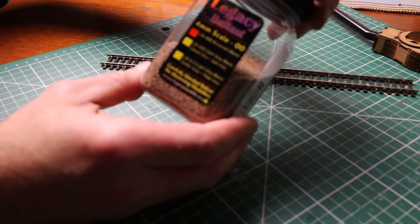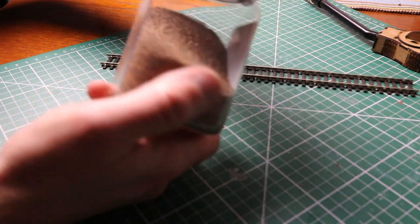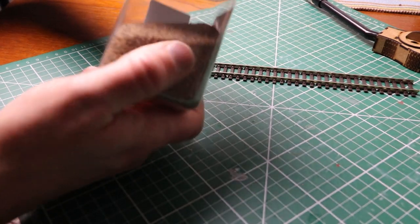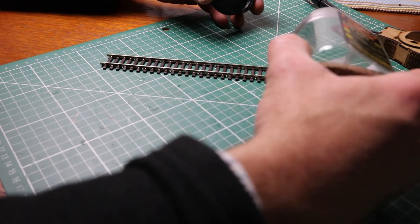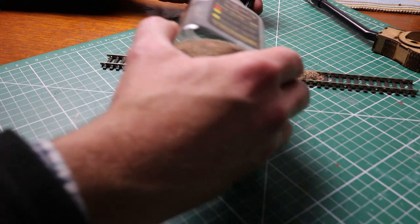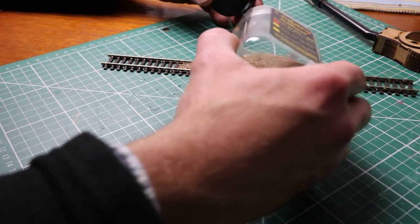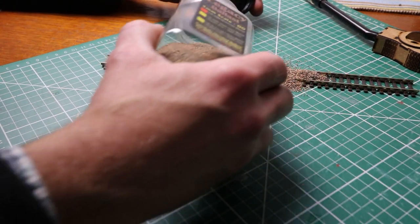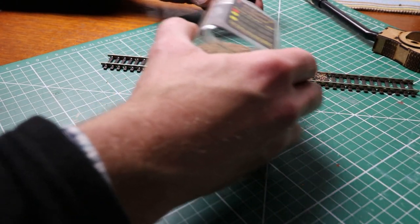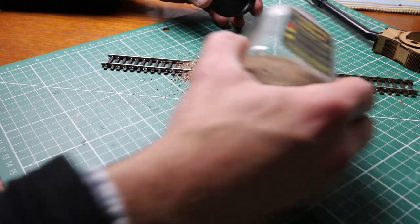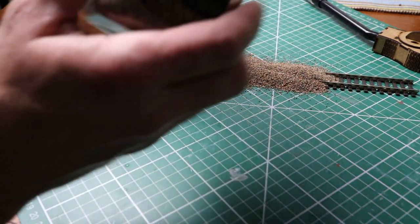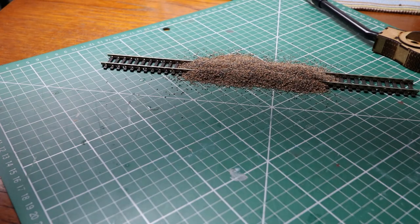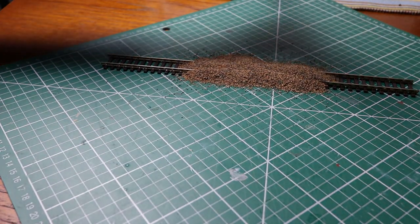Now by the way of another example I've got some legacy ballast here from DCC Concepts. I'm going to do exactly the same thing, I'm going to sprinkle that on and again I'm just doing this really quickly, really crudely and we'll see how this works, just test a different product. So on with the vacuum cleaner and we'll try again.